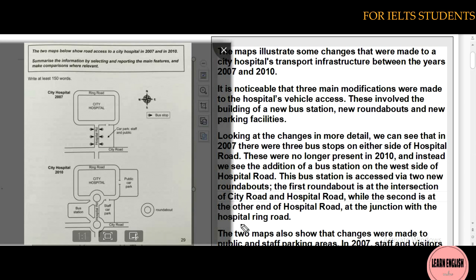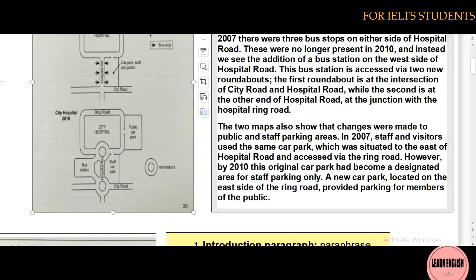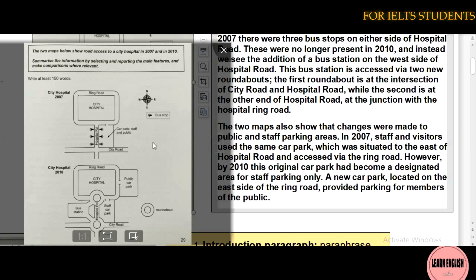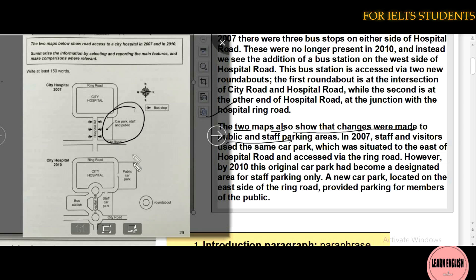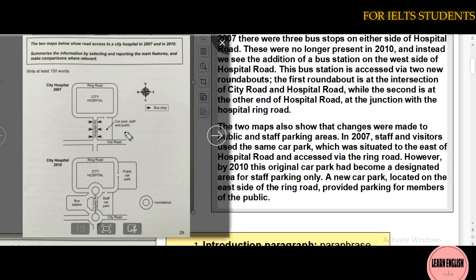Now we are going to write body paragraph two. In body paragraph two, we explain the changes to car parking. The two maps also showed that changes were made to public and staff parking — these are the two main changes: one to buses, and one to car parking.